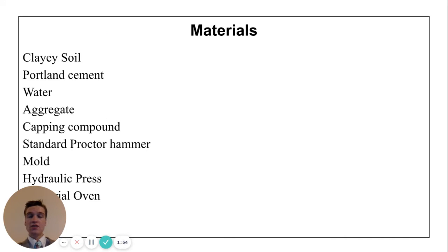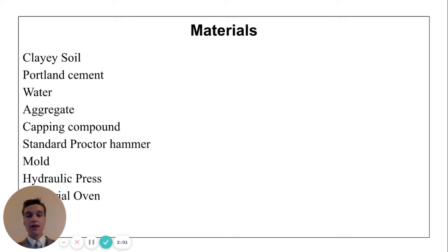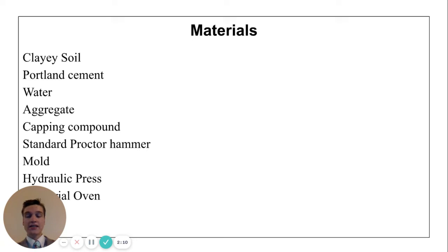The materials I used in this project were clayey or clay-like soil, Portland cement, water, aggregate, a capping compound, a standard proctor hammer, a steel mold, a hydraulic press, an industrial oven, and a scale.